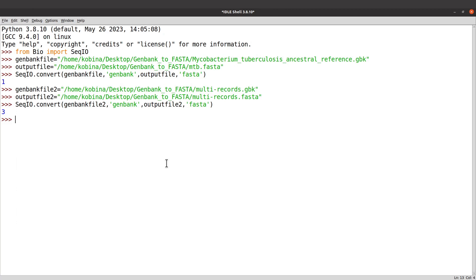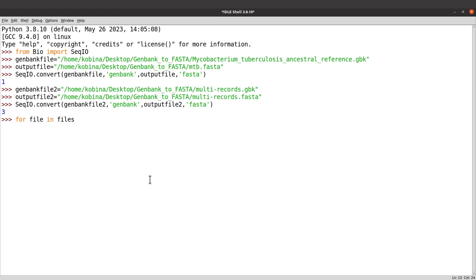So far we converted single GenBank files. If you have five, ten, or even hundreds of GenBank files to convert to FASTA format, you need to use a loop — something like 'for file in files' and then add your commands. I've covered a tutorial on that — check the description box. I also have other tutorials on Python for bioinformatics, including playlists for beginners and intermediate users. I'll see you in the next session.